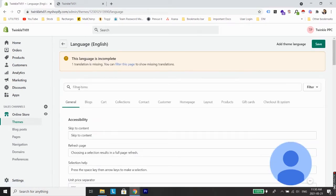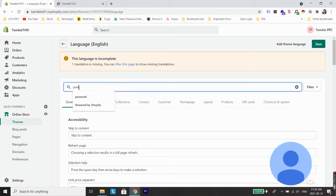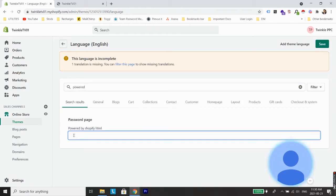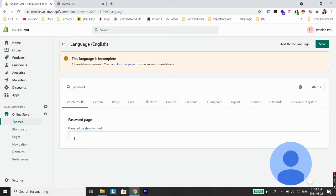Under Actions, go to Edit Languages. From Edit Languages, you need to type under Filter Items: P-O-W-E-R-E-D, 'powered', and you will see an option 'Powered by Shopify.html'. There will be one more option which is not showing right now under this store.